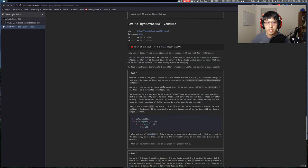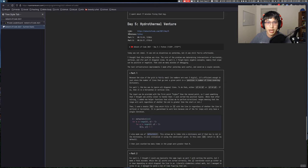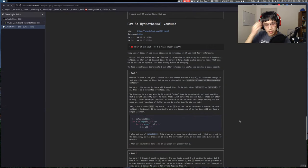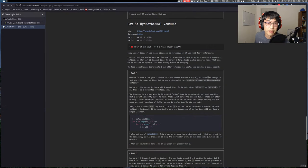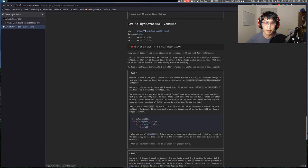Okay, so just a reminder, I have a website and I've been posting every day some thoughts about each of the problems for that day. For example, yesterday I posted about hydrothermal venture.